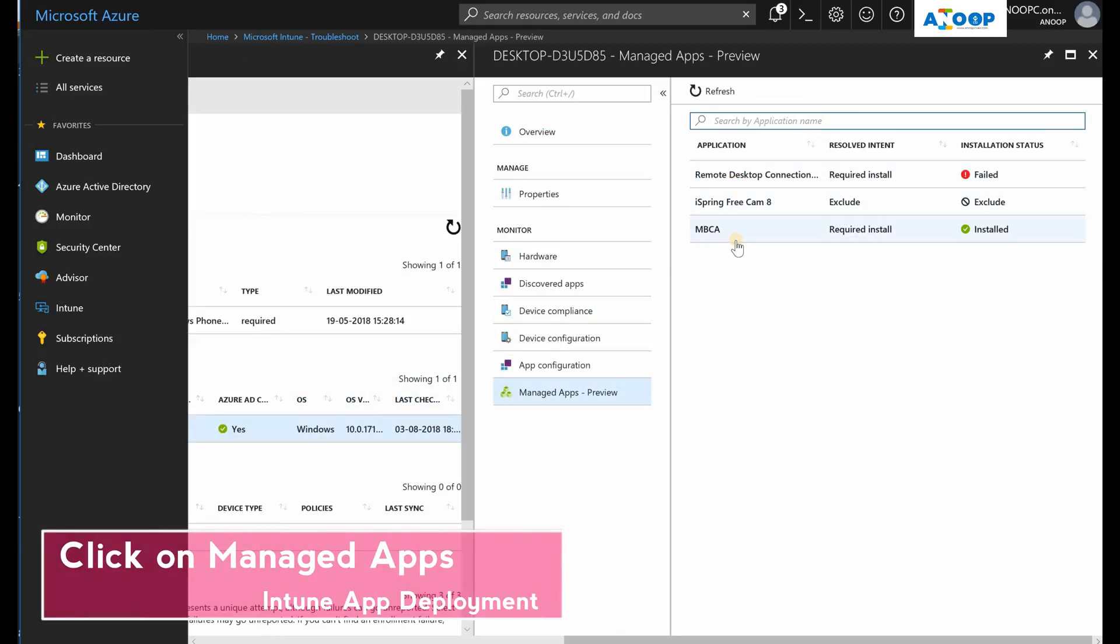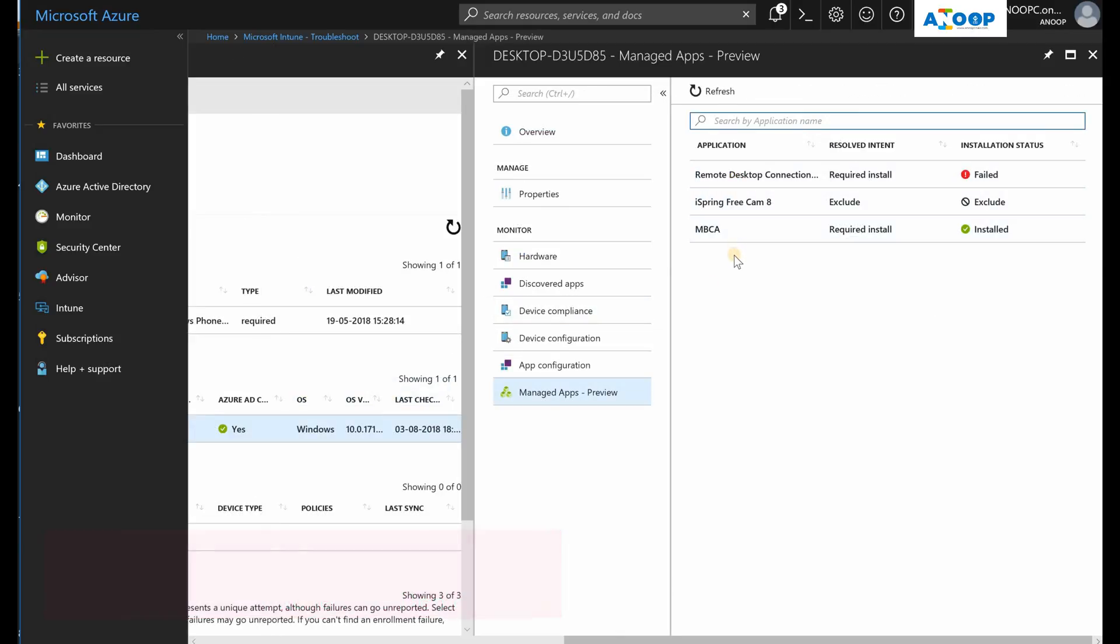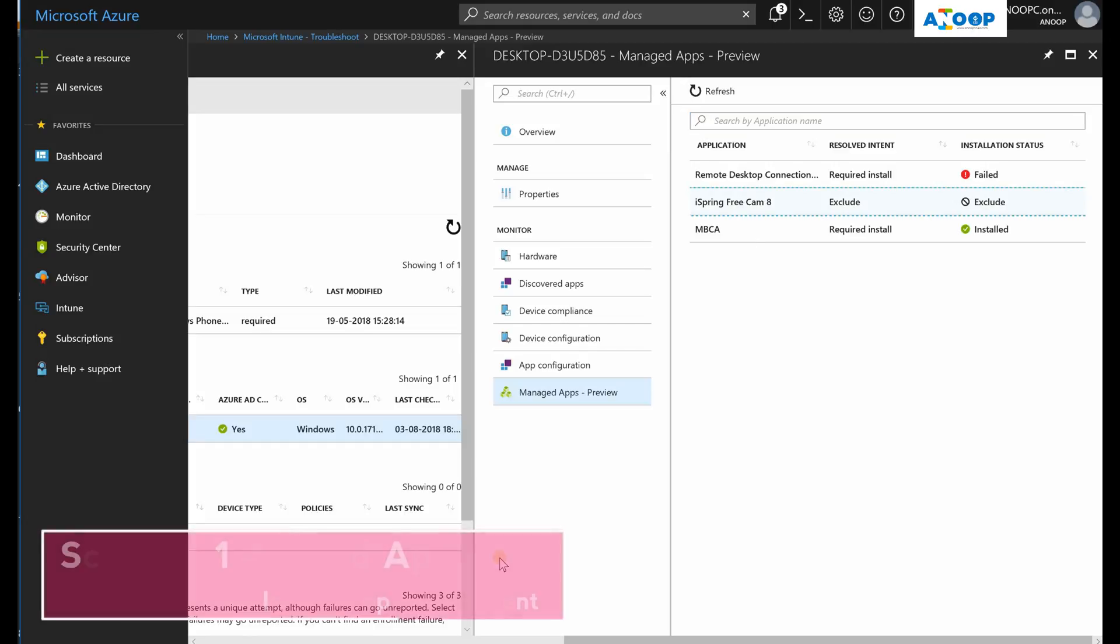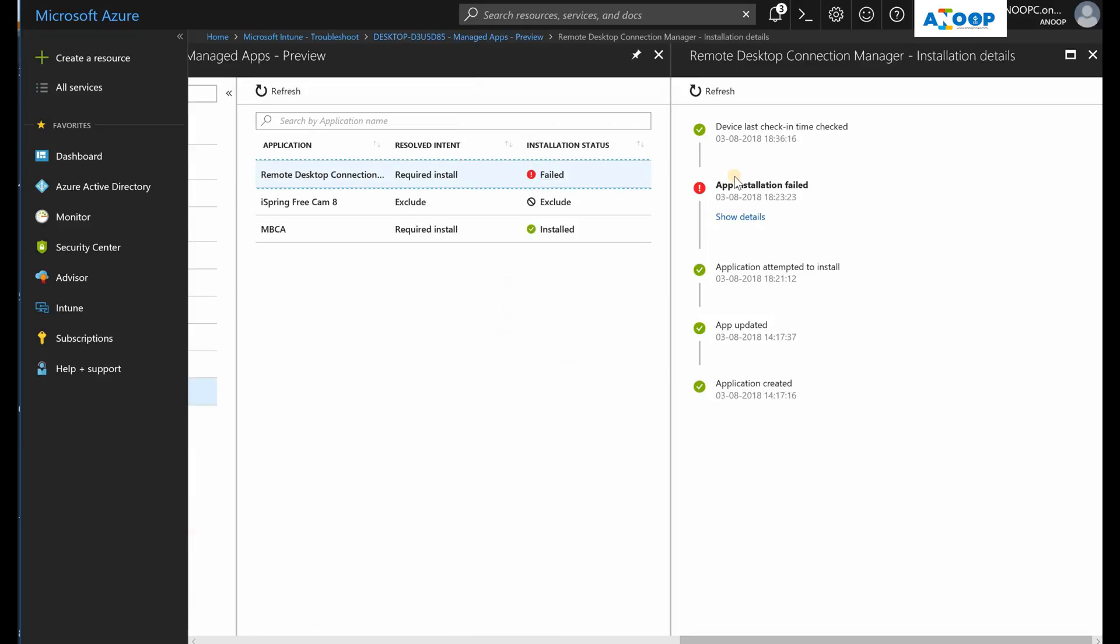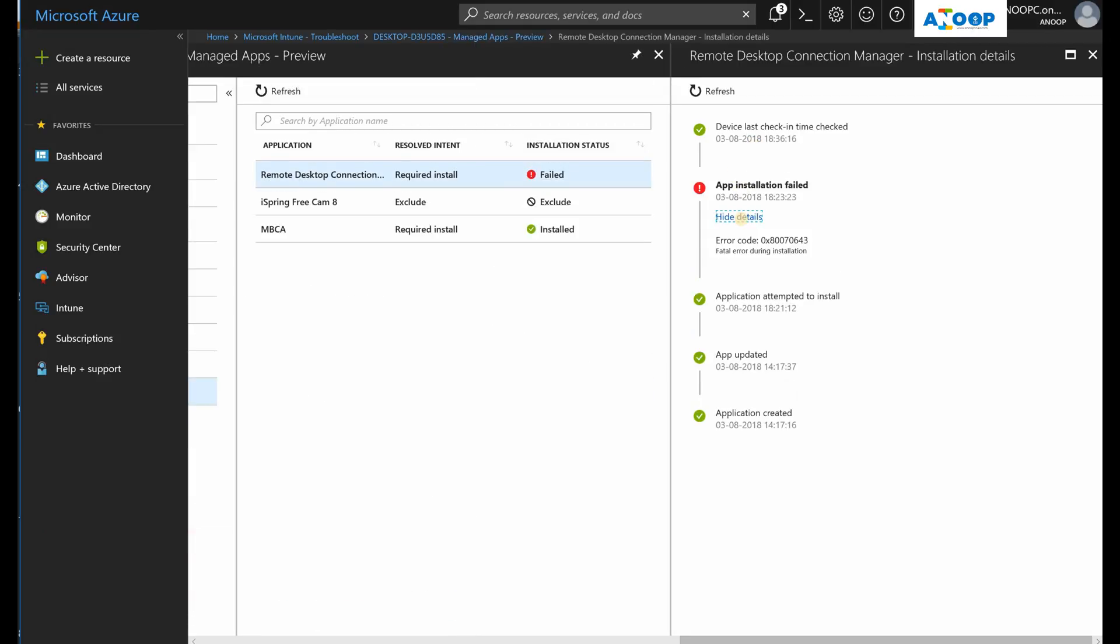I have deployed three applications to this device and one has failed - that is the Remote Desktop Connection application. You can see the details with error code. This is very useful information and the timestamps are also very useful.